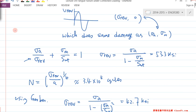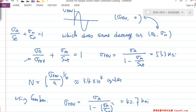Basically, the original 10^6 line equation is this. Now we need N other than 10^6. So basically the S_E value is changed to σ_REV. If you compare these two formulas, you can see the idea.